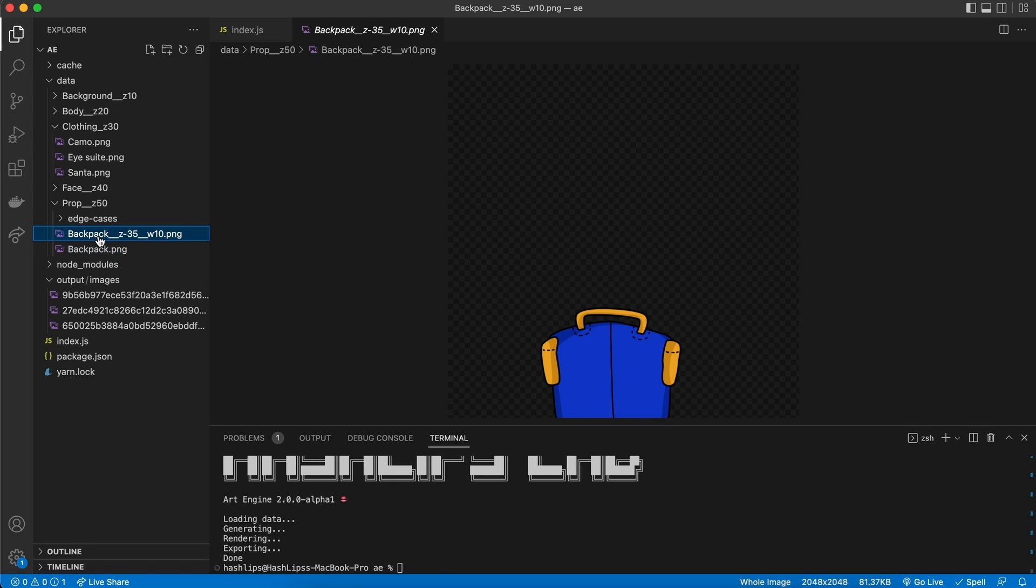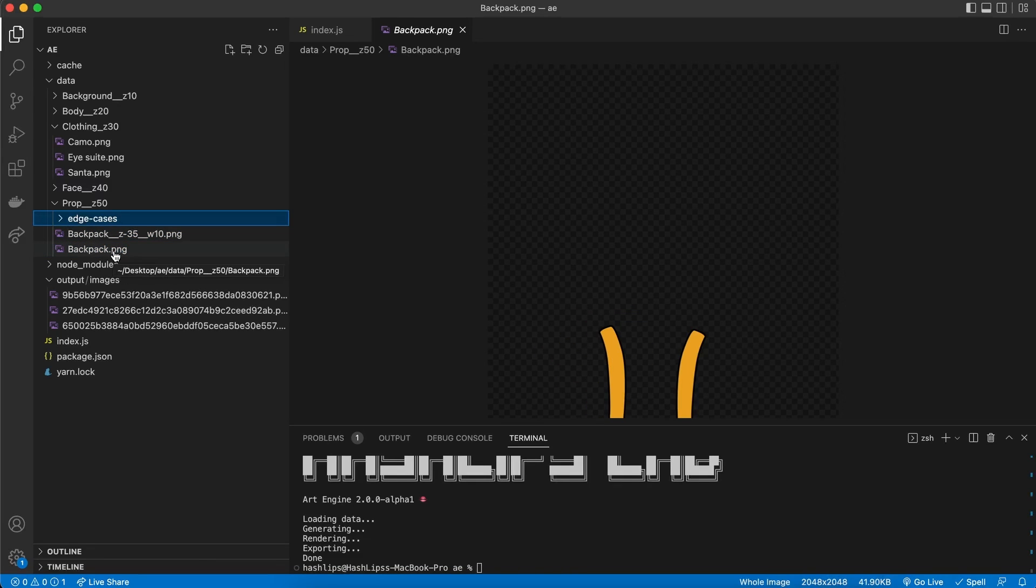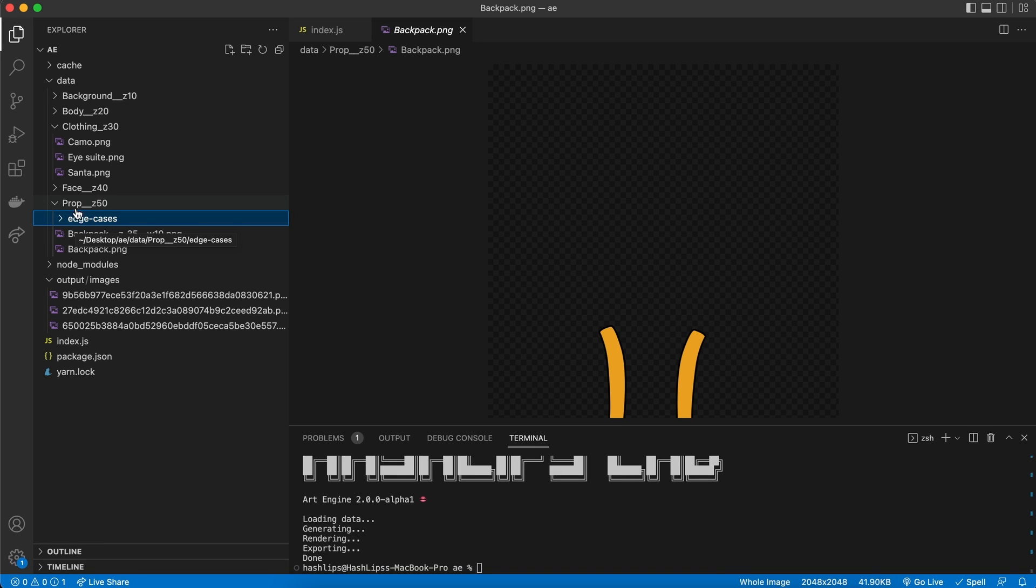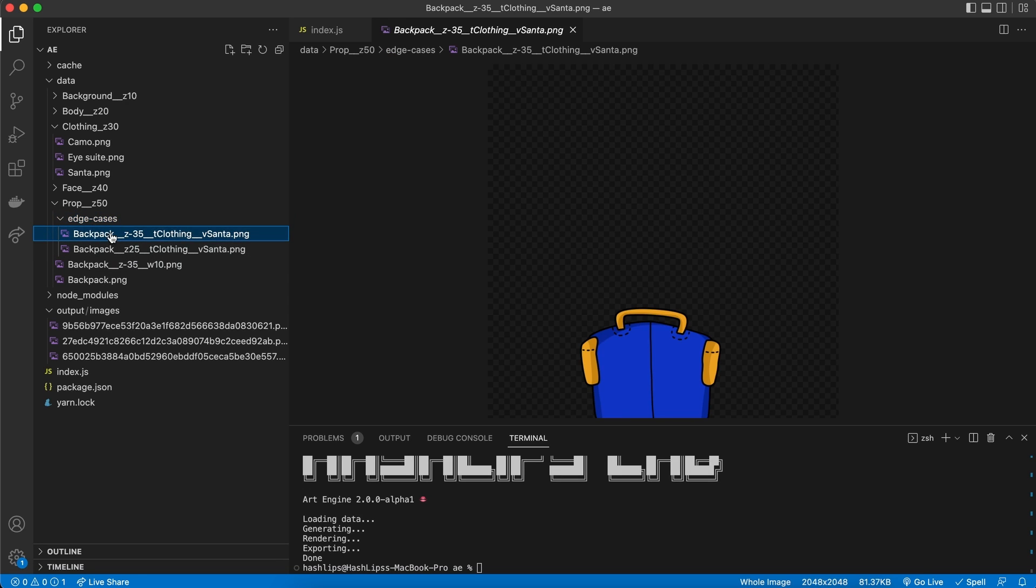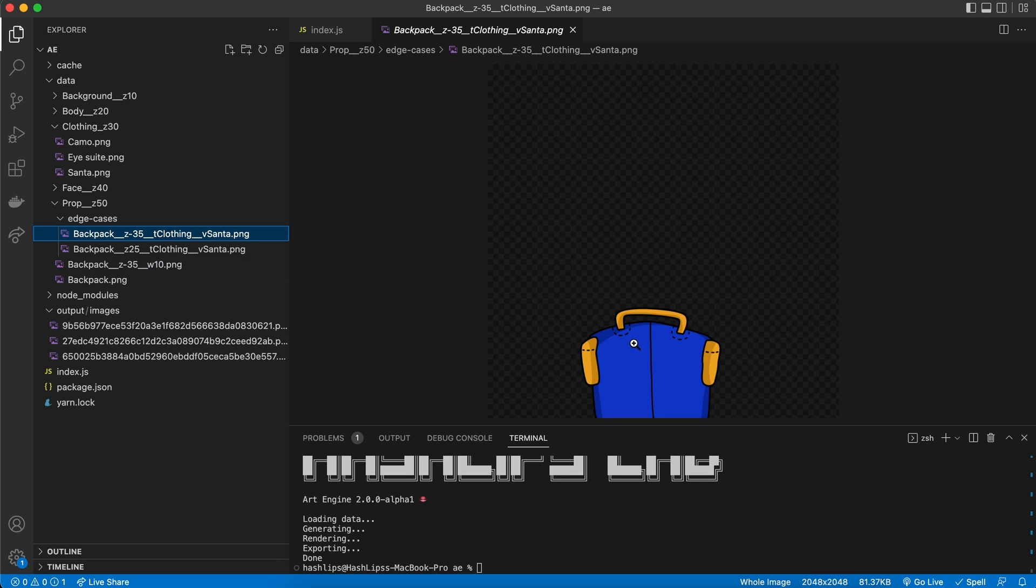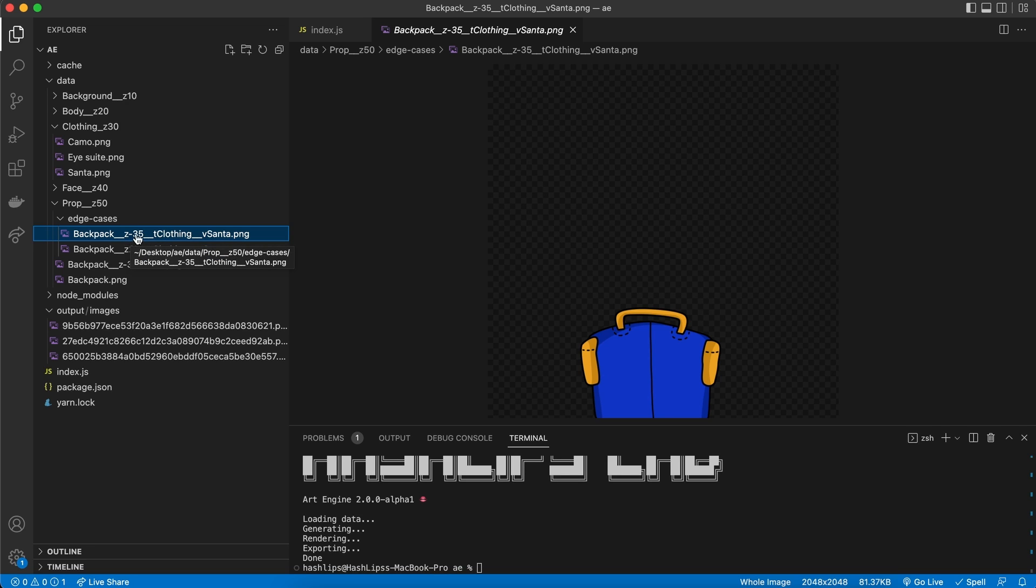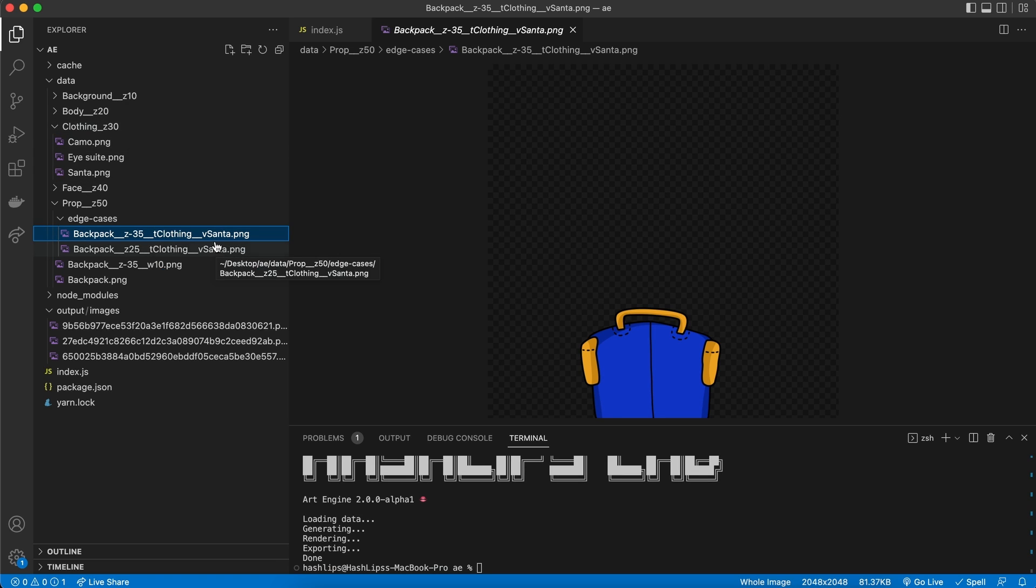How do we do this? What we can do, is basically create, an edge cases folder, inside the layers folder, where this edge case is present. This is where we specify it. So, we say, that whenever this backpack asset, is chosen, and we give the actual asset again. So, here it is, but we actually do this, because it's going to use all the assets, in the edge cases. And, we say, that we want to position it here, if, the trait, was clothing, and the value, was Santa.